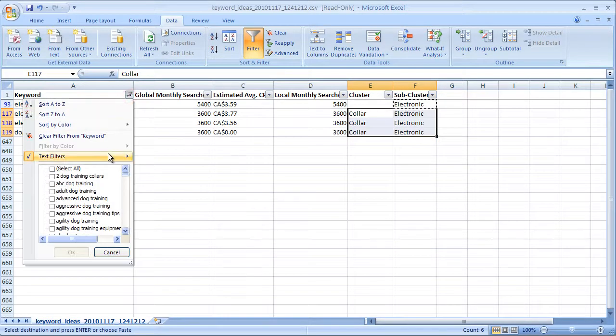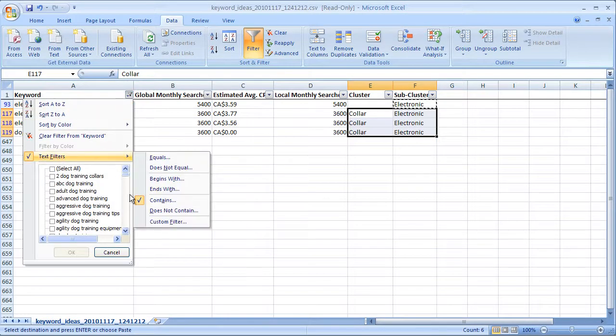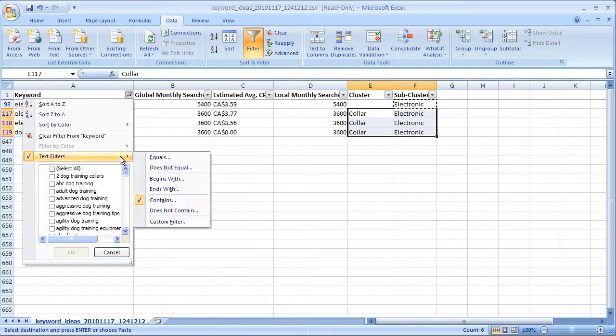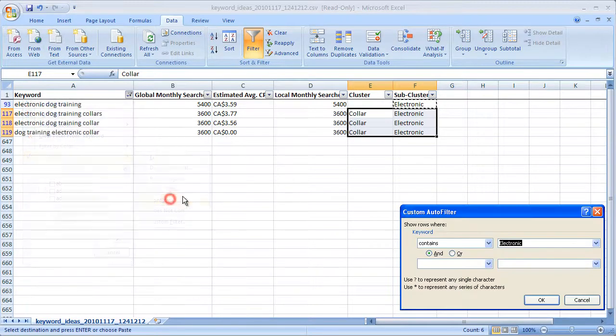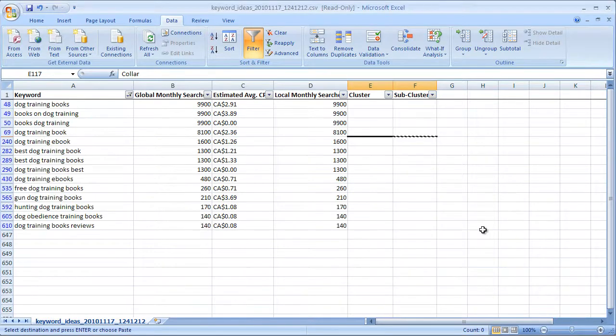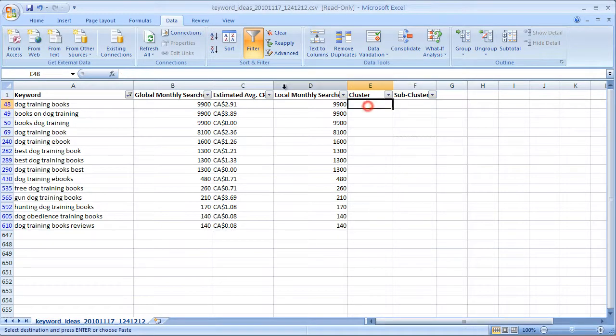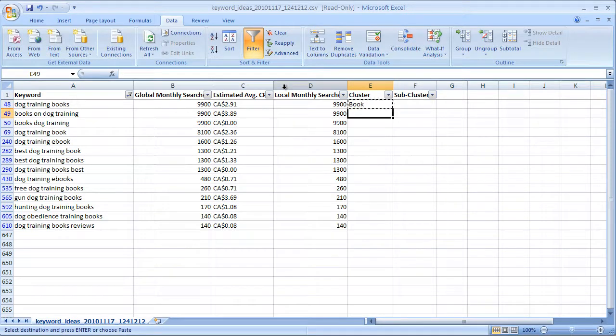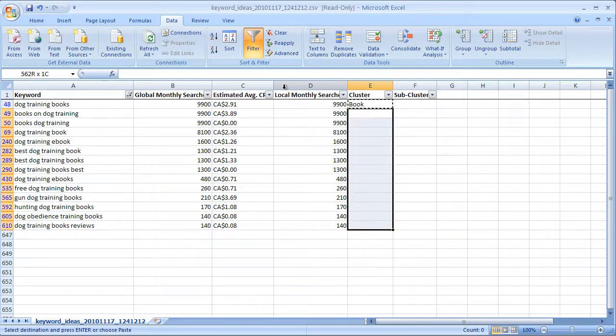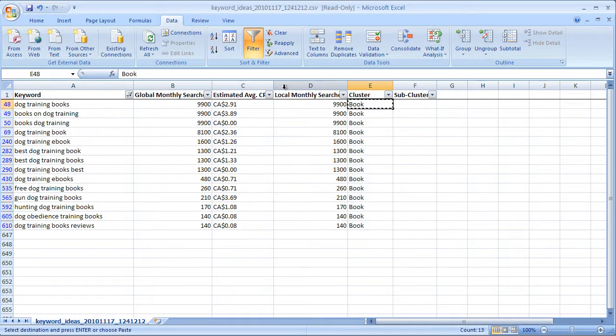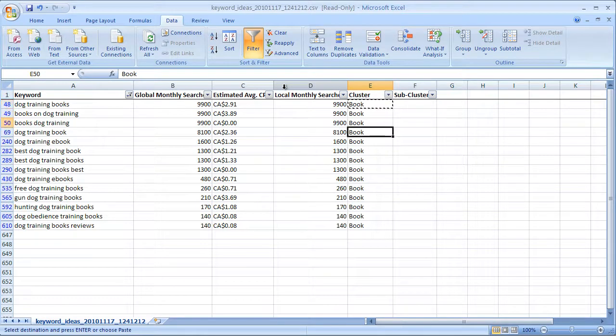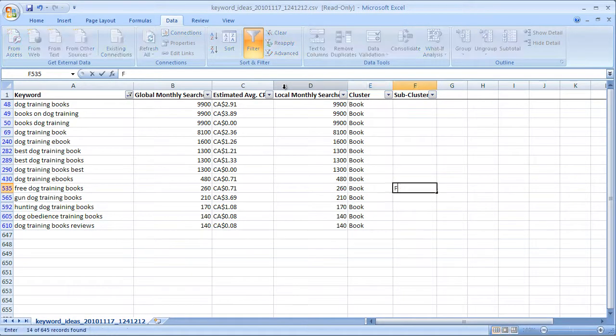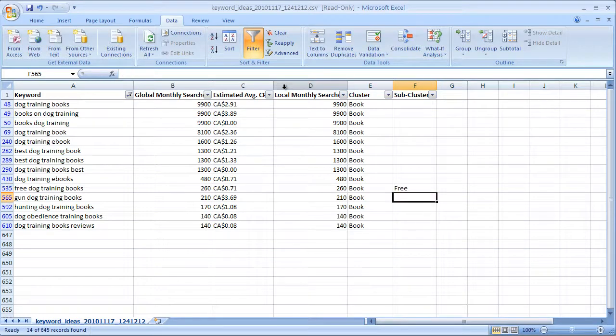I'm going to keep on clustering this data. One thing I want to look at is what are some other trends that lie in here. One I see is book. So I'm going to fill in book. Books on free books, we've got hunting. I'm calling gun here. You can see that there's that phrase, gun dog training books. I'm going to throw that all in with hunting because really, what we're looking for is phrases that have the same intention.